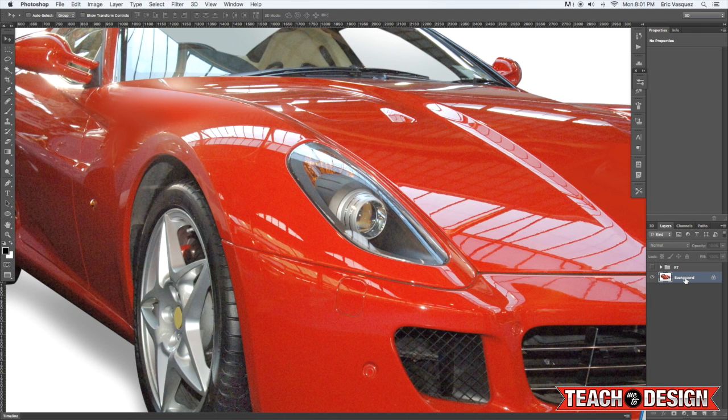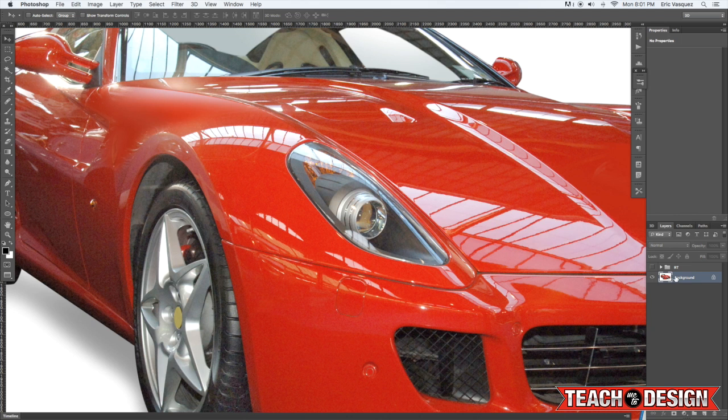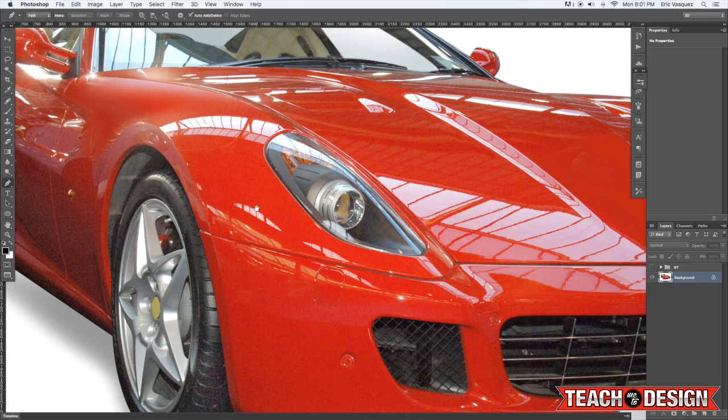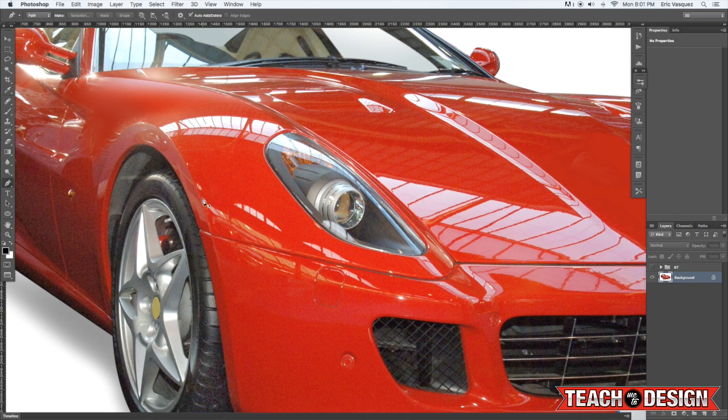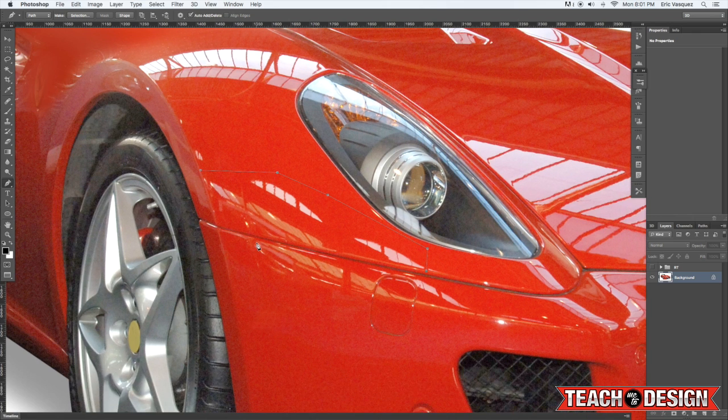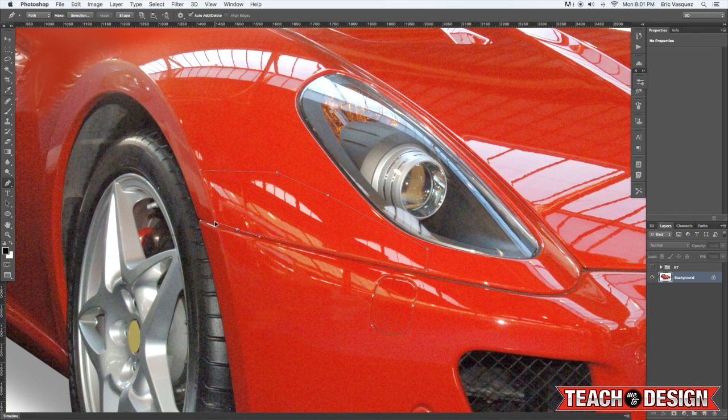So to start off I'm just going to have my background layer here and the first thing that we're going to do is use our pen tool to select an area that we want to fix. And you can zoom in as much as you want here to get a pretty good look.